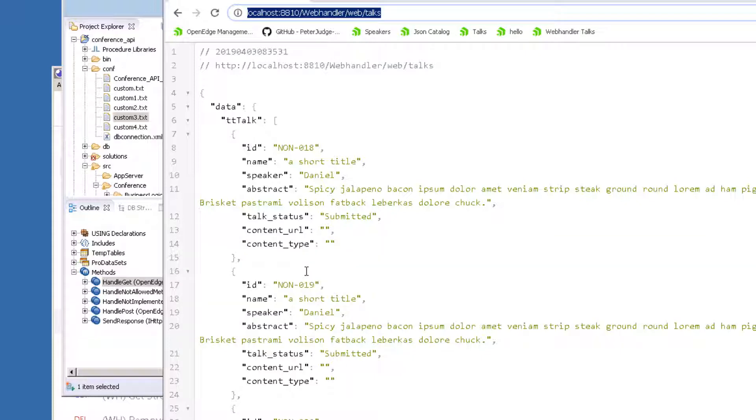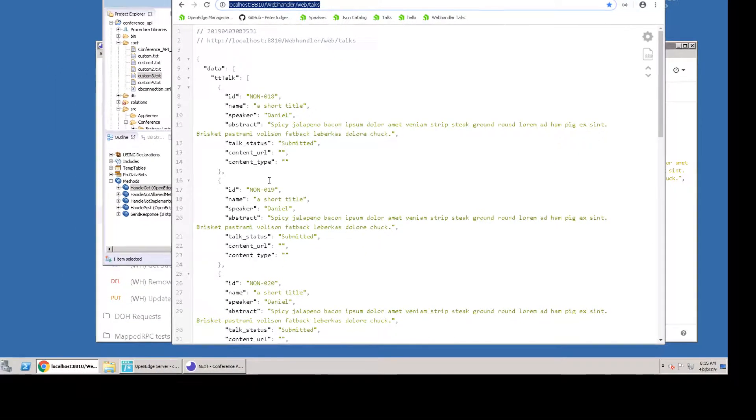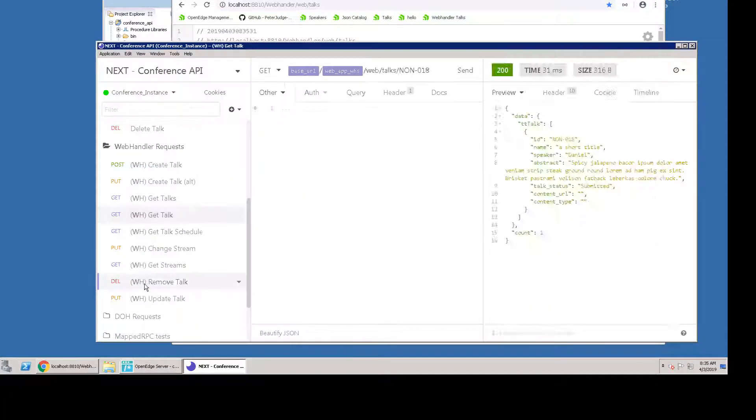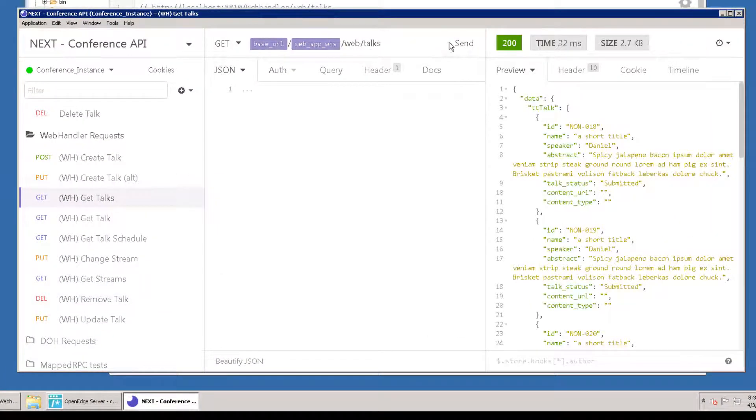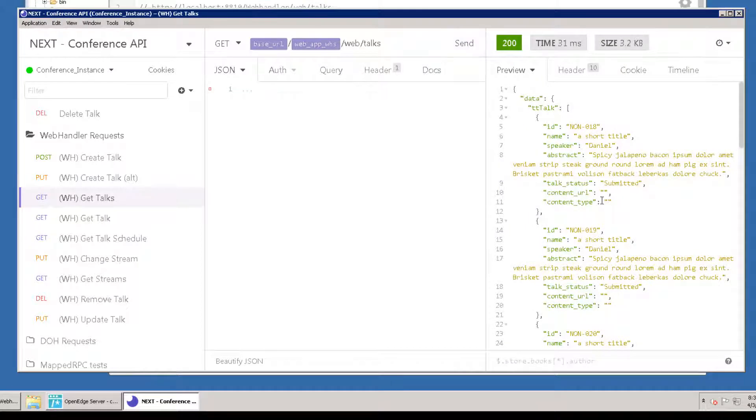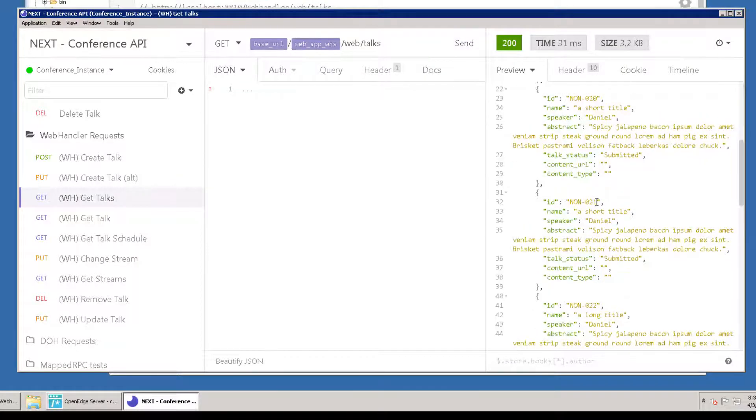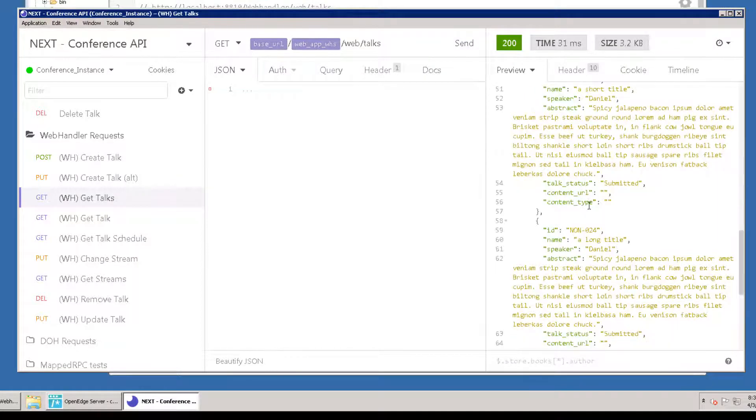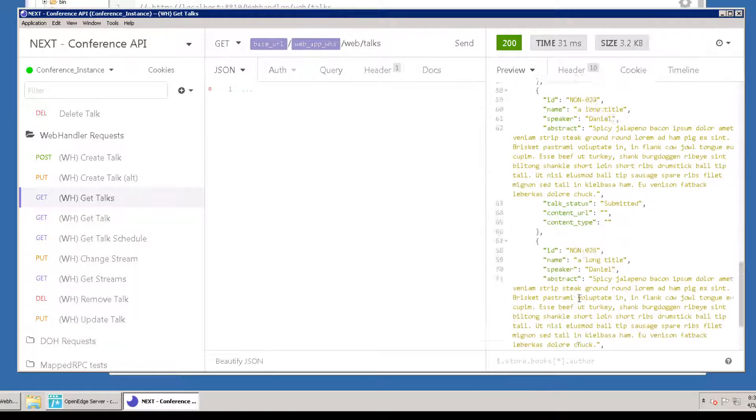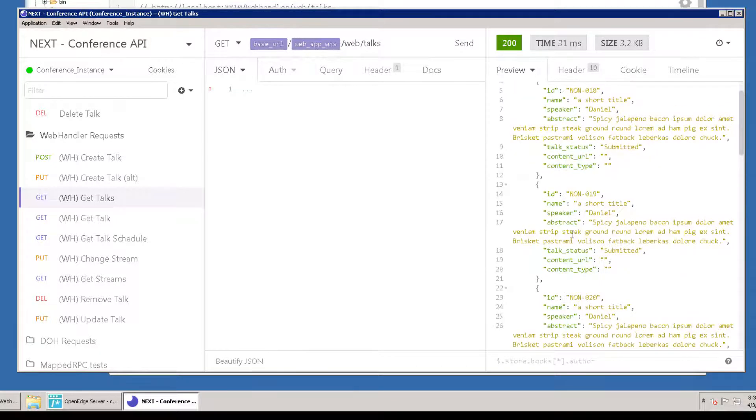You can also use wh-get-talks from Insomnia. You should see the complete list of talk records from the database. This is the same result set you saw in the last chapter because it's calling the same business logic from a different, more customized URL.